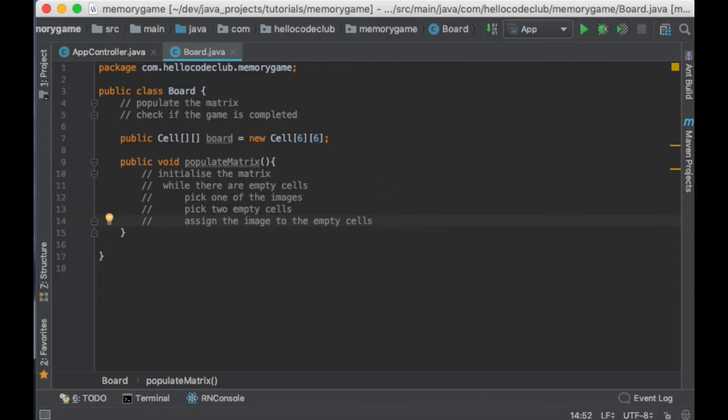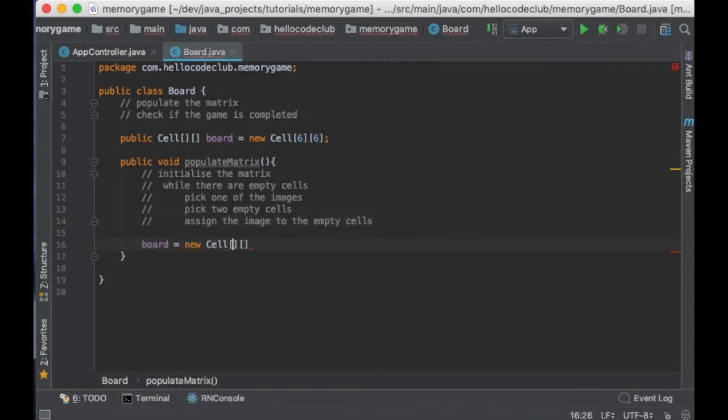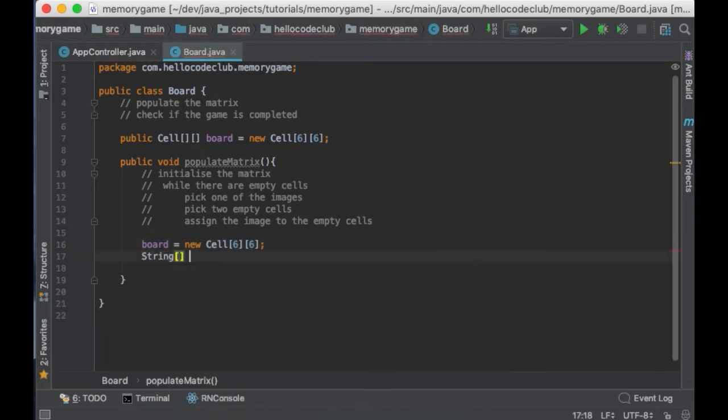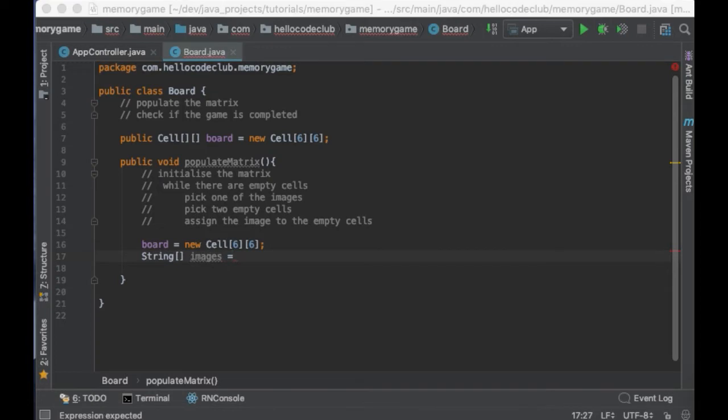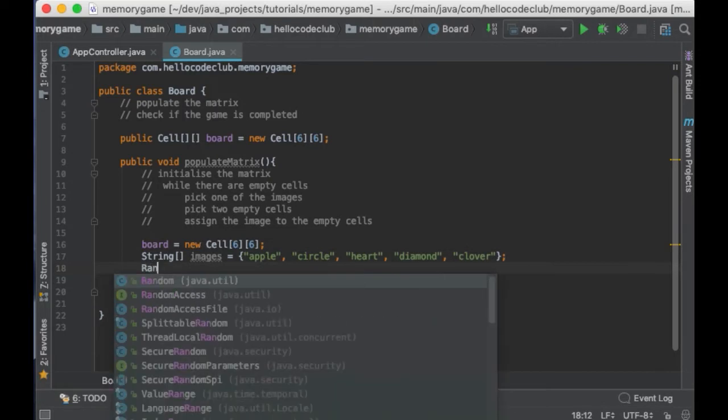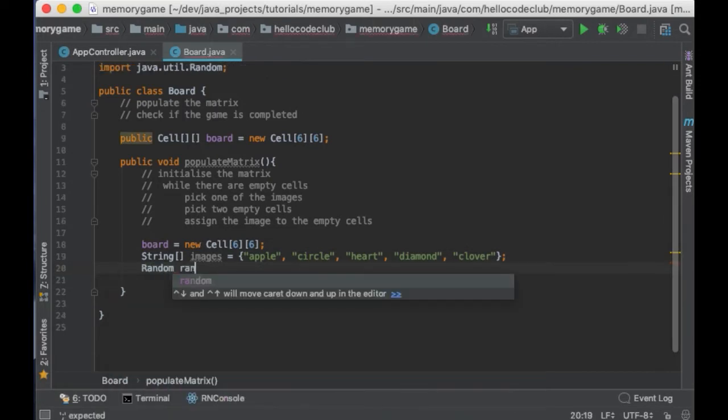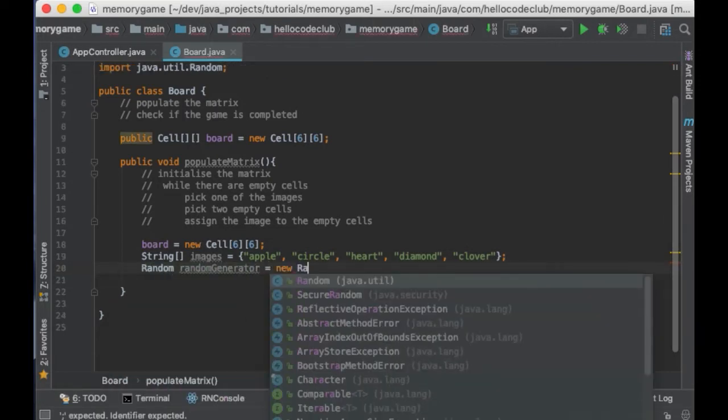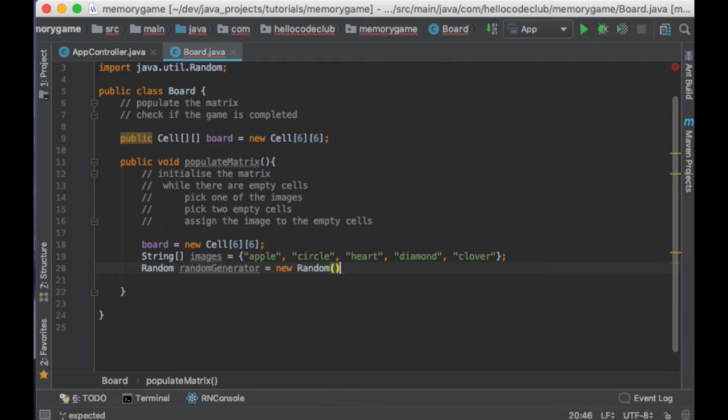Okay, so let's write this in Java. First, I will initialize the matrix. So, I will say new Cell 6 and 6. Then I will create an array with all the images available: apple, circle, heart, diamond, and clover. And since we are going to need to pick a cell randomly, I'm going to use the Random class. So, I will create a random variable called randomGenerator.